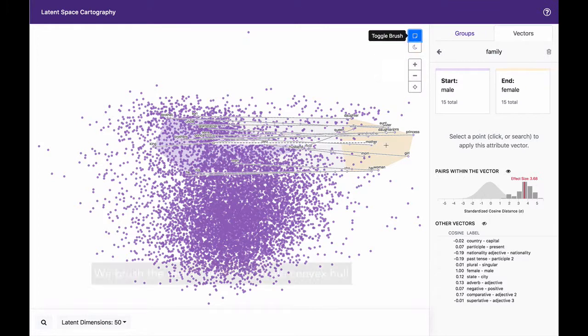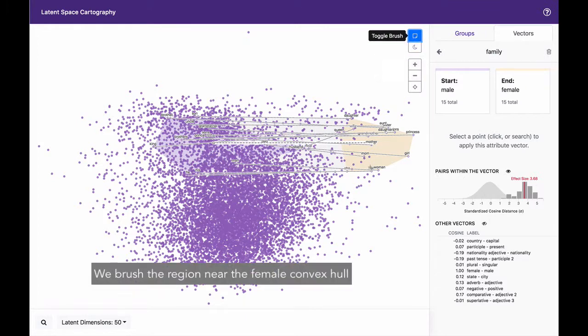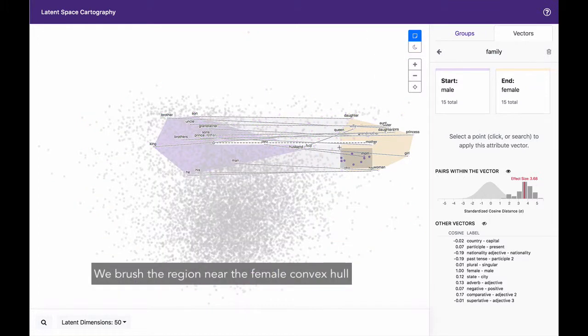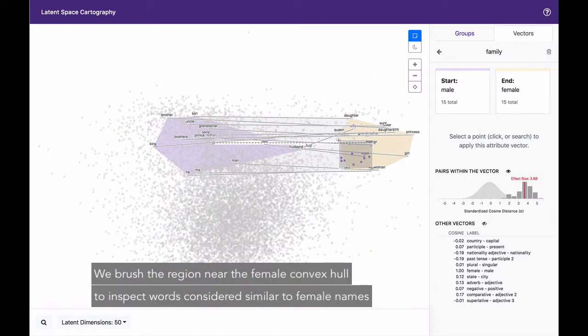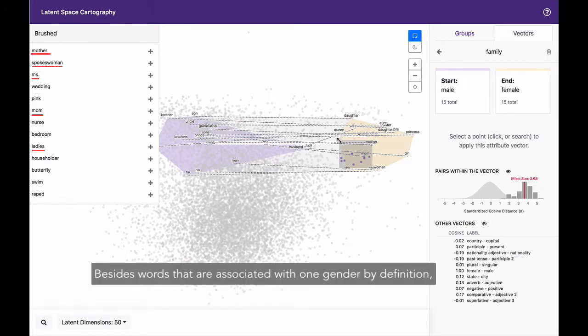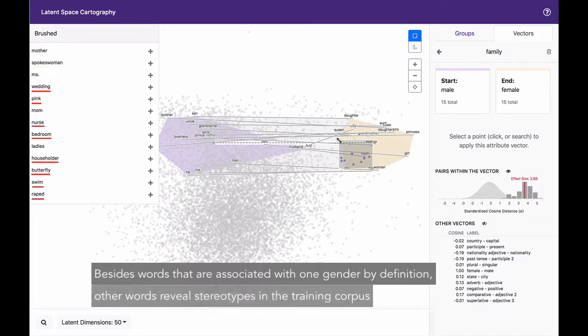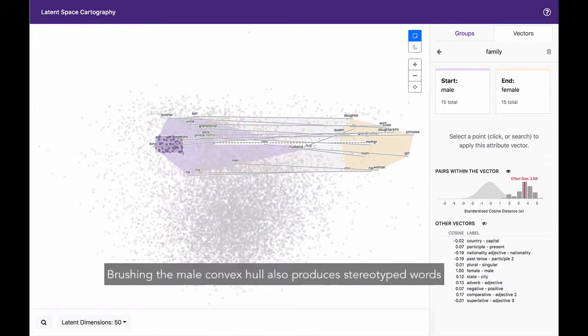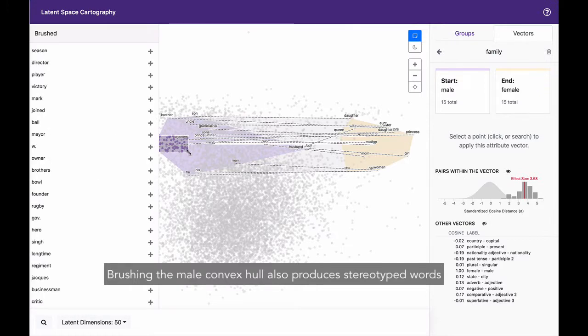We brush the region near the female convex hull to inspect words considered similar to female names. Besides words that are associated with one gender by definition, other words reveal stereotypes in the training corpus. Brushing the male convex hull also produces stereotype words.